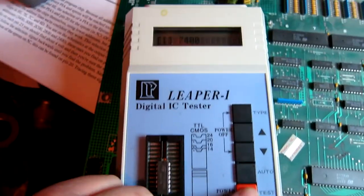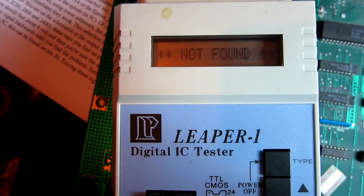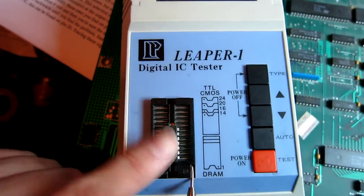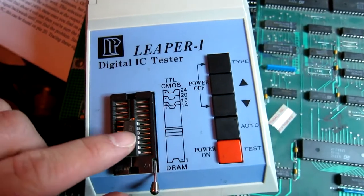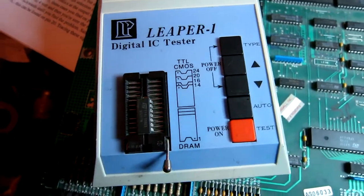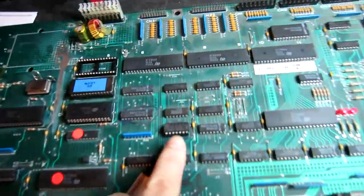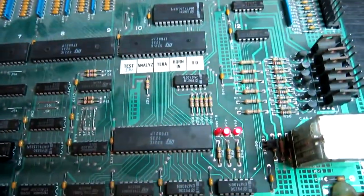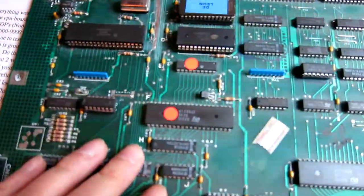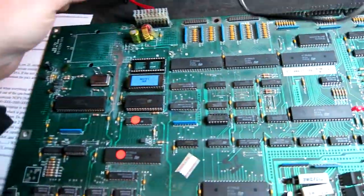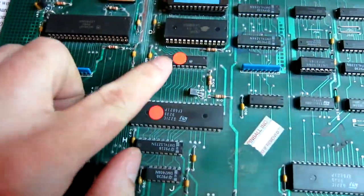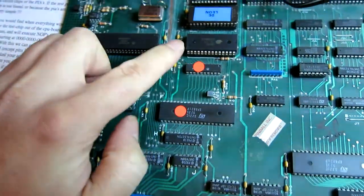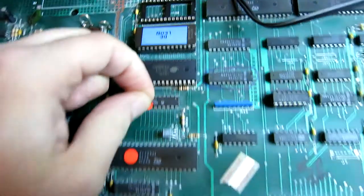I'm going to put it into my chip tester and do an auto search. It's not found - that's indicating that's actually bad as it's not recognizable by its logic pattern. Let's try replacing that LS08 and see if we get any improvement. I've replaced that LS08 and the game's still not running. I've been doing some probing with my logic probe and it appears there may be some static outputs on this IC here, which I think was a 245.